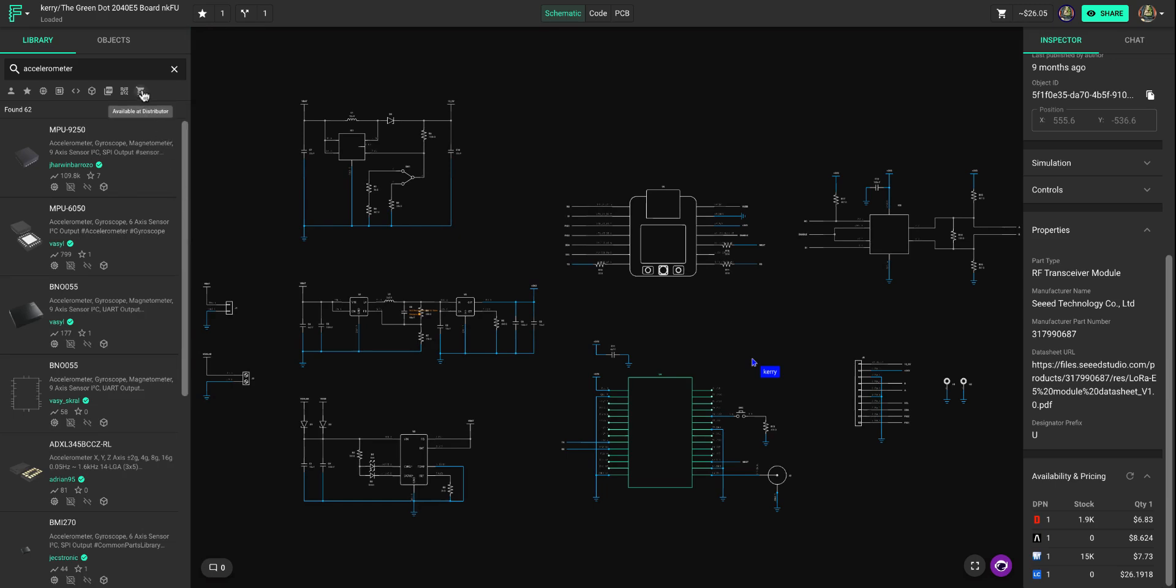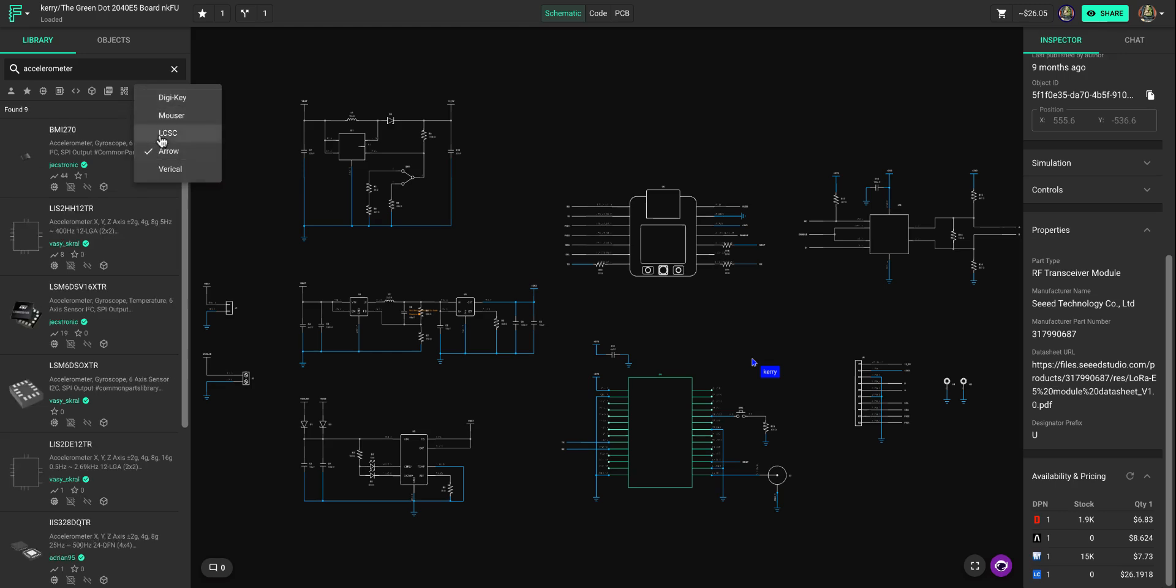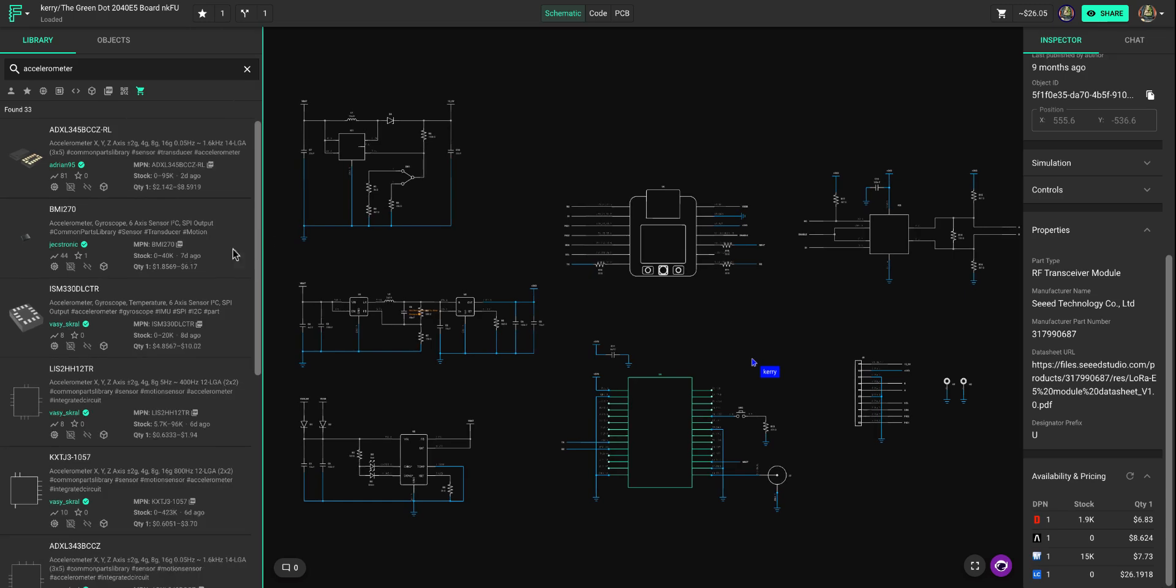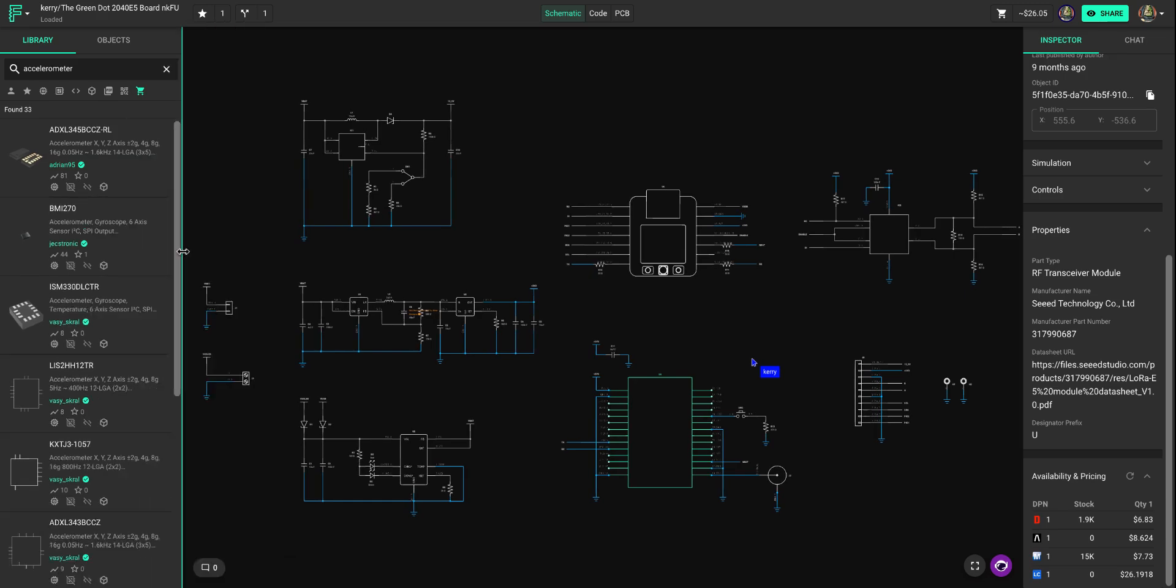If you want to search by specific distributor, you can also do that. So you could say, hey, we found 62 accelerometers, but I want to look for accelerometers from Arrow and Mouser only and it will filter your results there. And again, you can expand this and start to get more granular details.